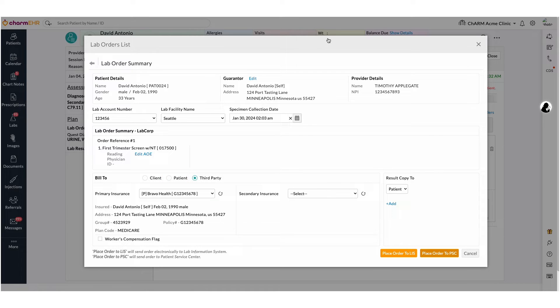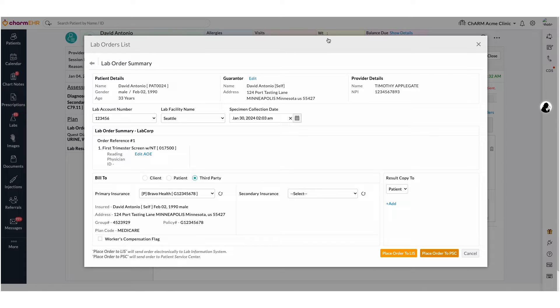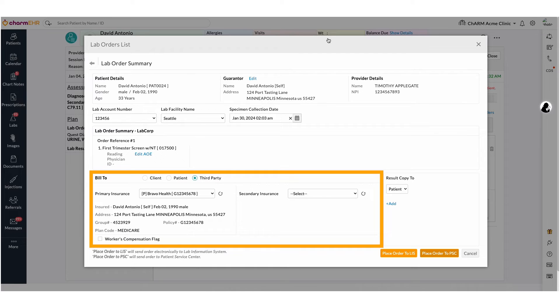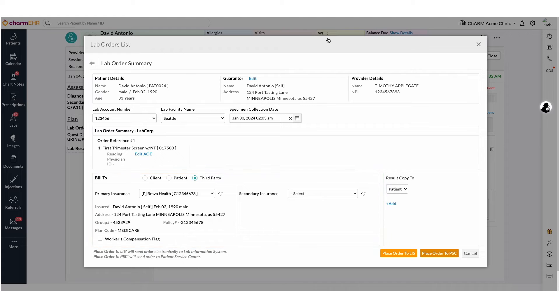When a patient visits PSC, LabCorp will collect the insurance details directly from the patient. If you have an in-house lab specimen collection and transmission, you will have to enter insurance card details for the third party billing type. The lab could claim the amount directly from the insurance company or payer.